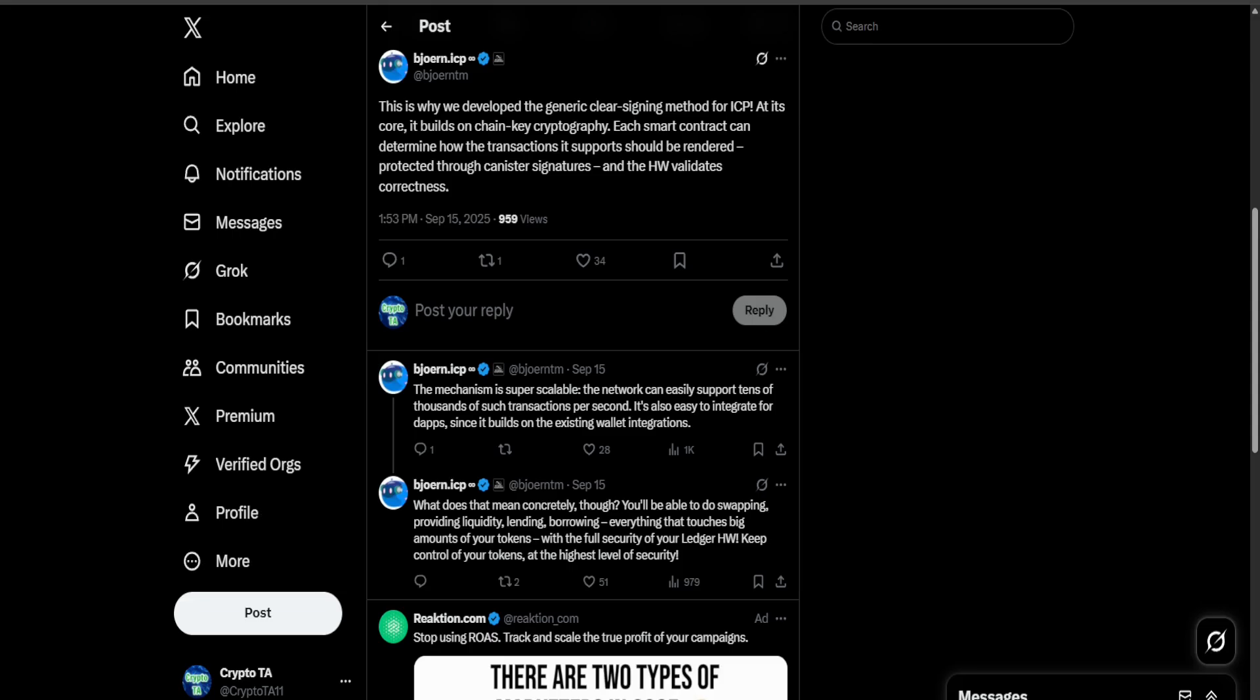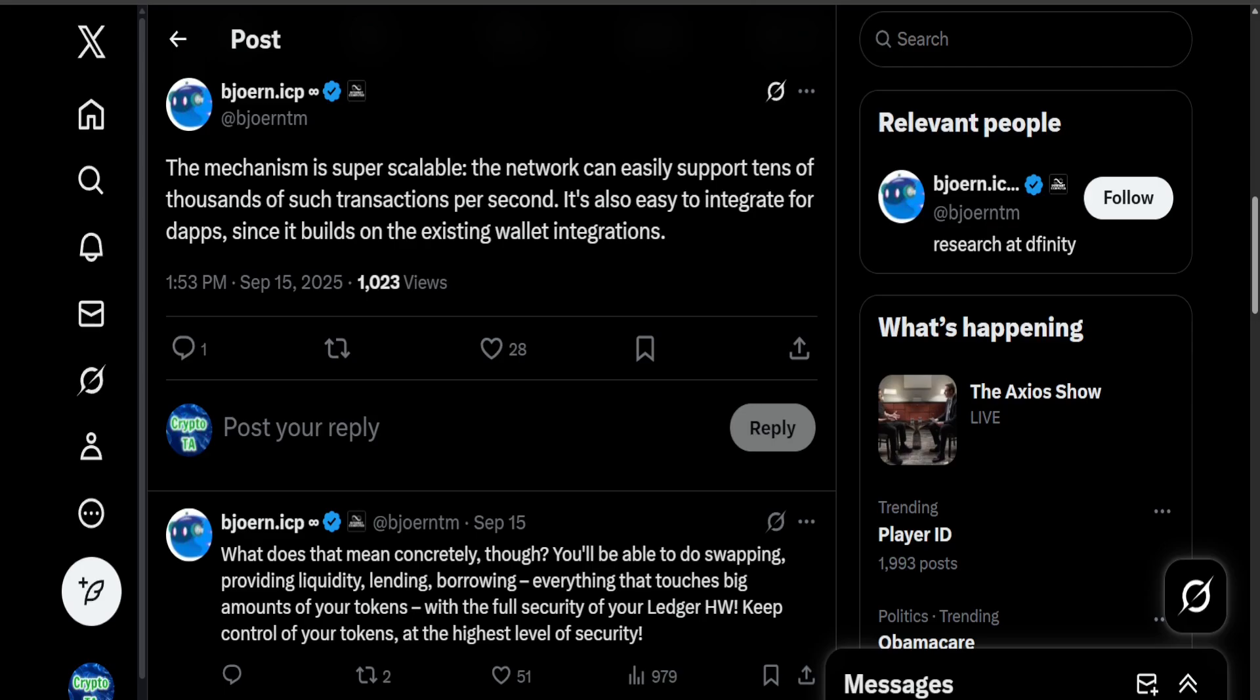Now with clear signing, the process is going to become much simpler and much more transparent, which is going to make ICP much more welcoming to new users. Hence why earlier I said this is going to attract more and more adoption as we go forward.